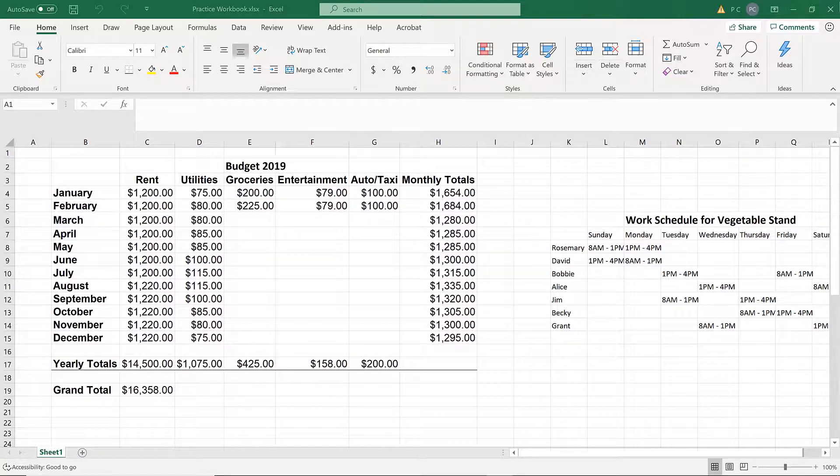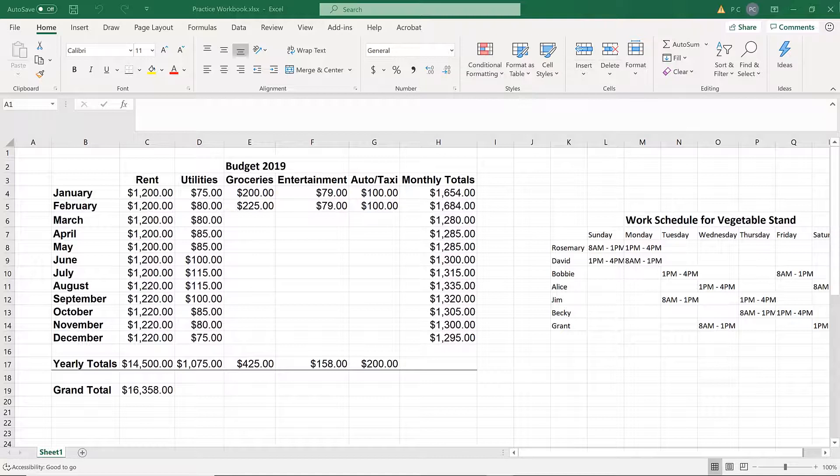As is often the case with software, there is more than one way to accomplish most tasks. Since we have people at all different levels attending this webinar, I'm going to briefly mention some of the different ways to accomplish these tasks.